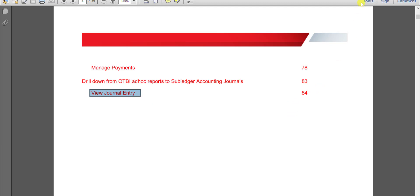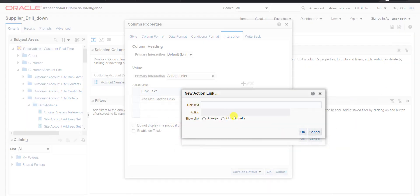To achieve this, I am going back to the Fusion instance. Here is the Action Link. After clicking on the action link, we are going to edit the customer detail. I am giving the prompt as Edit Customer Details.